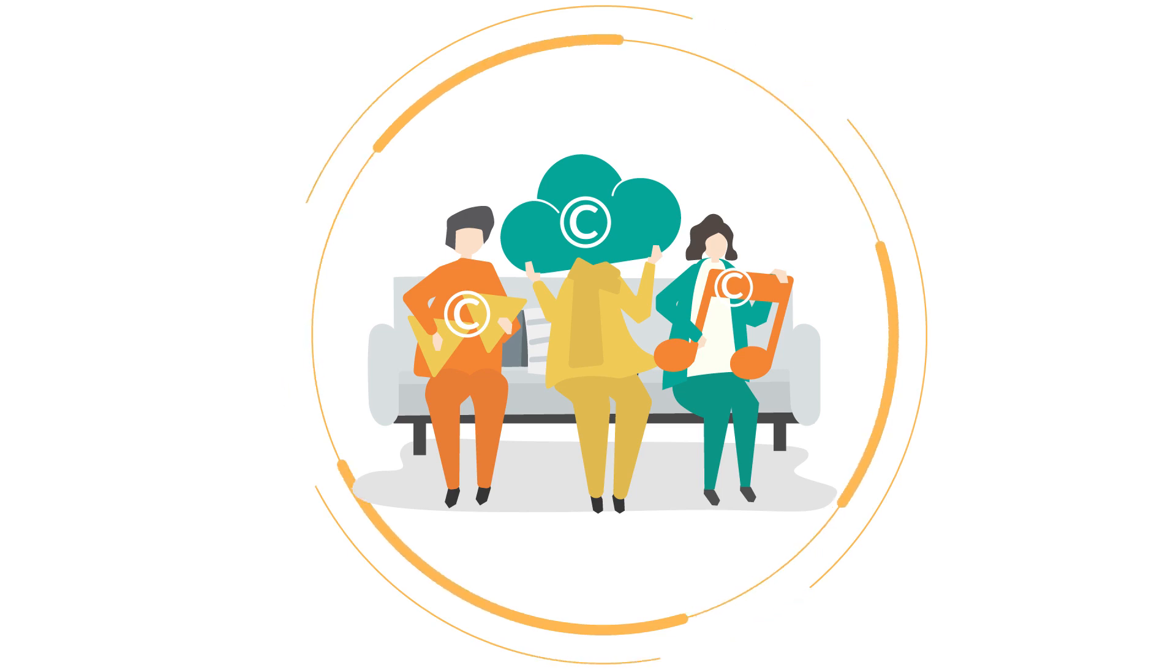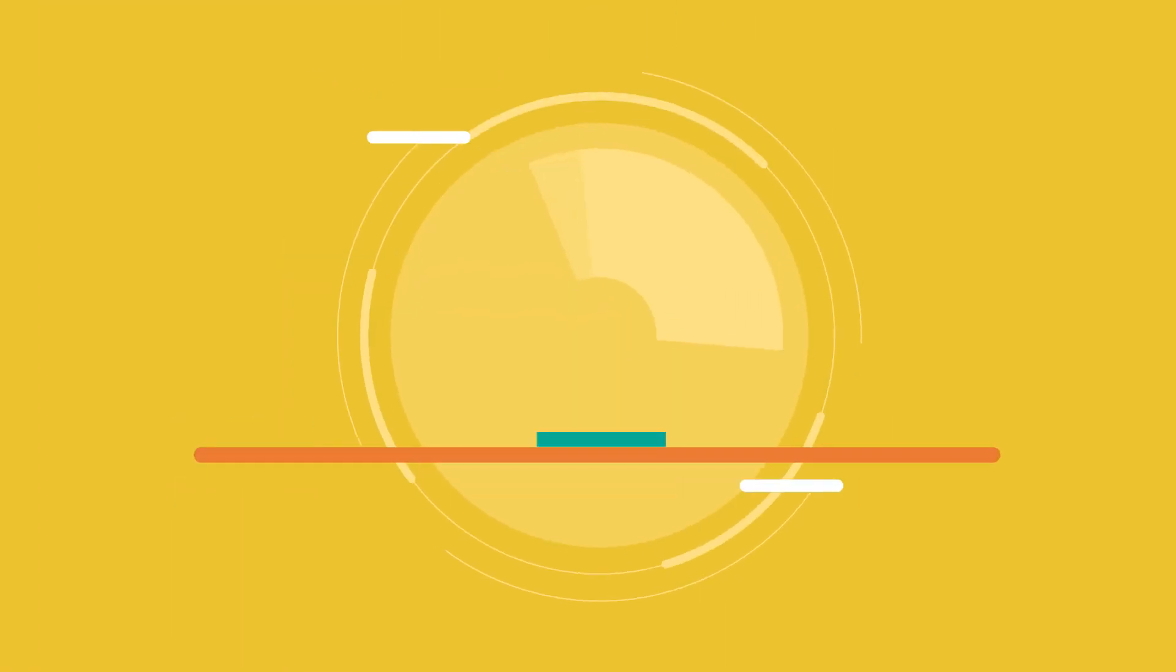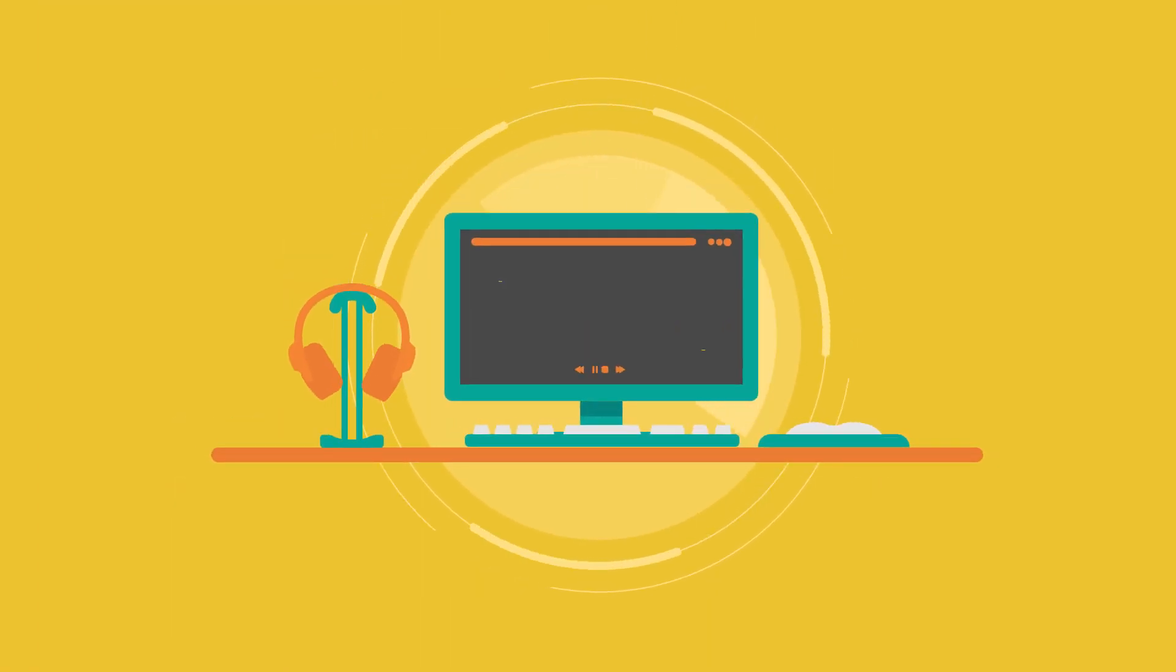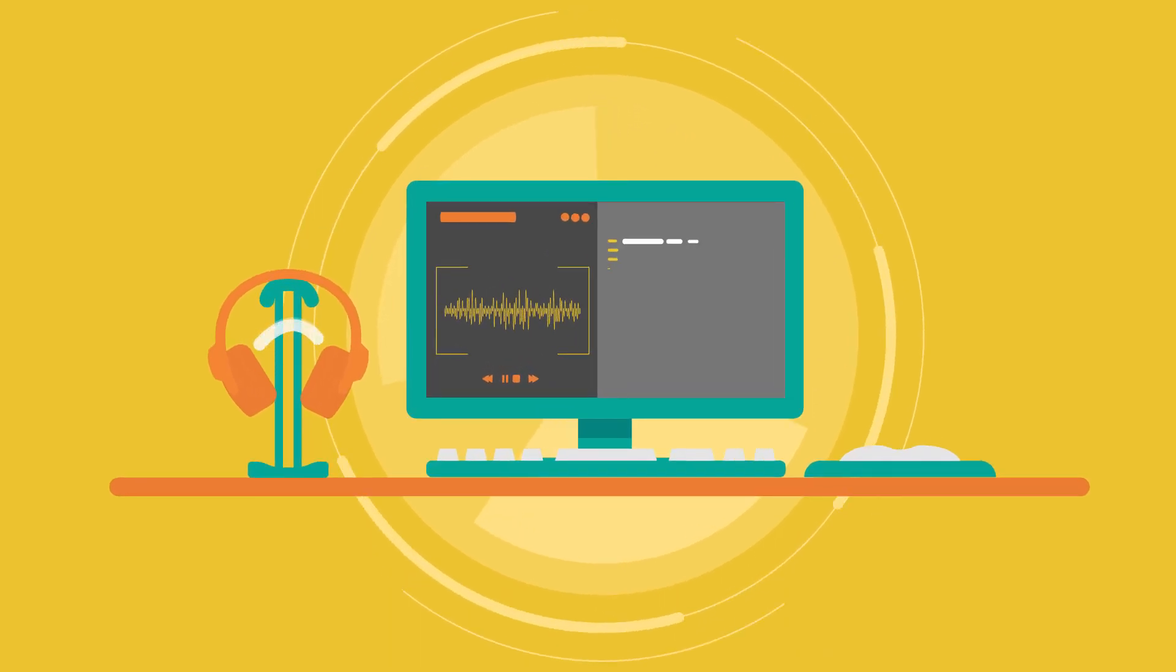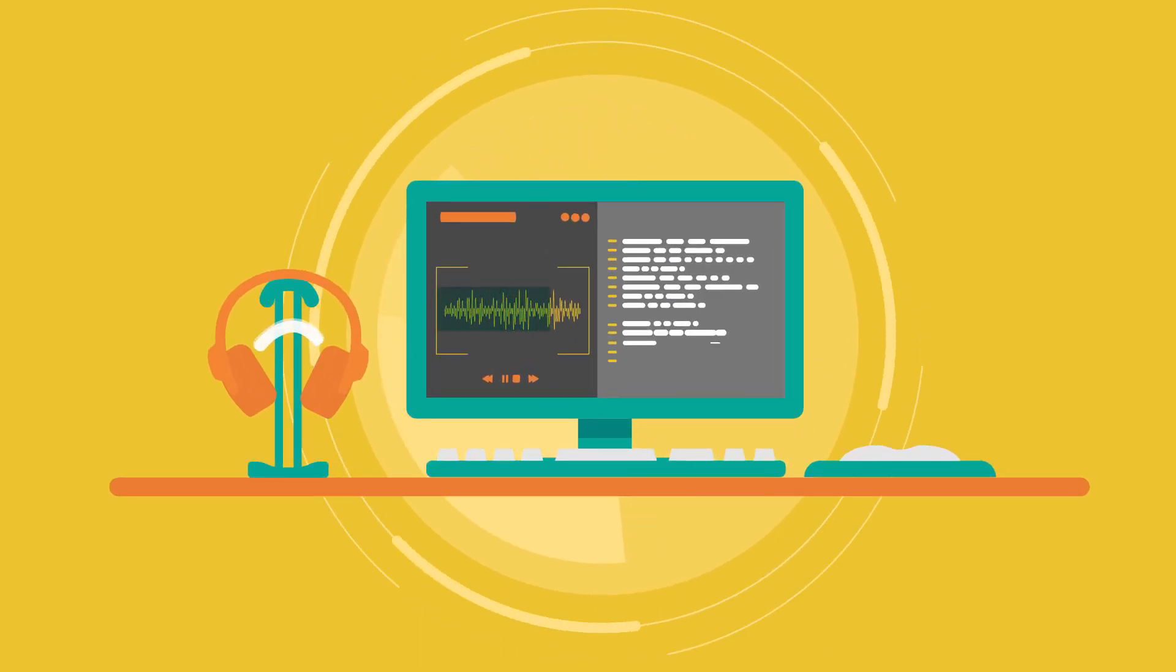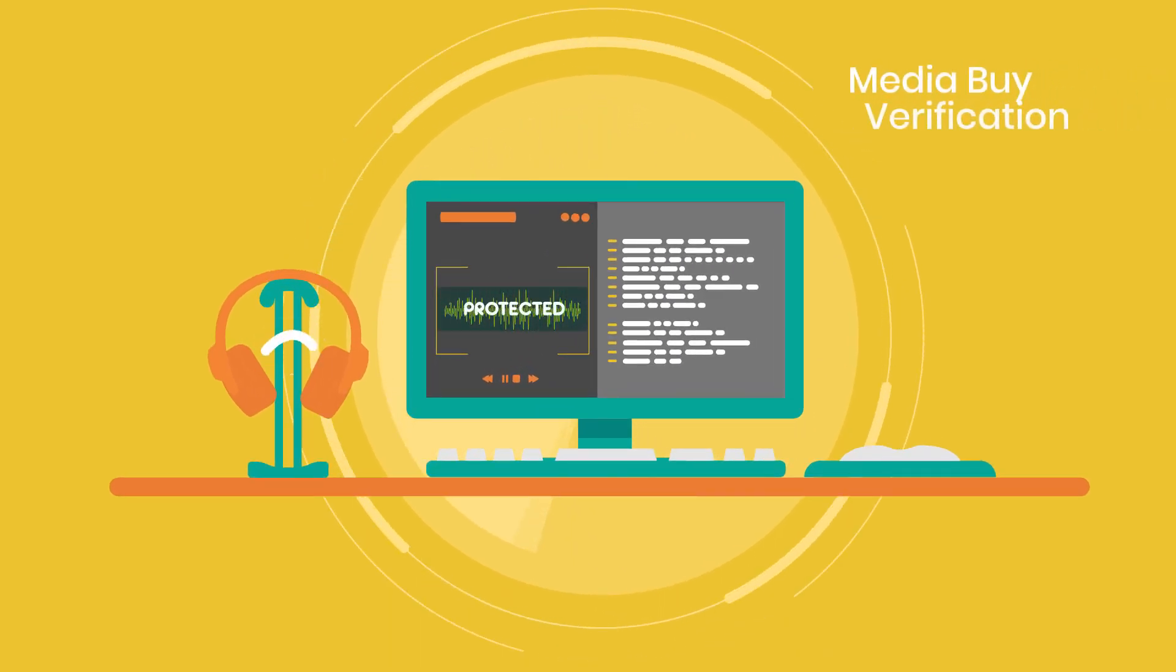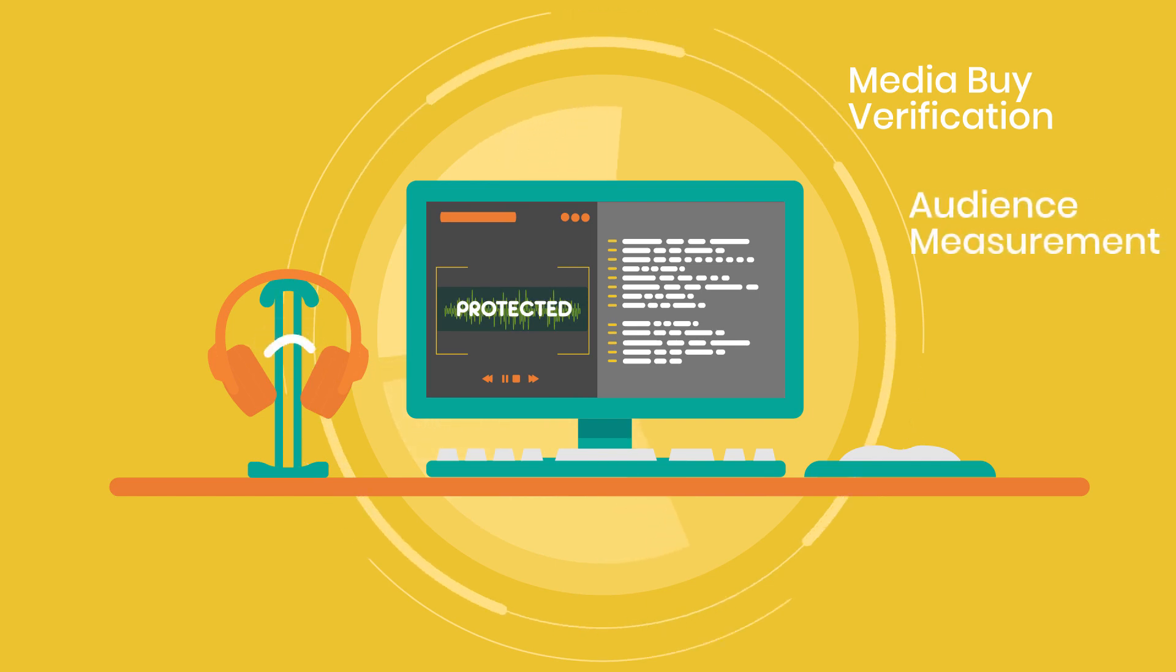How does this work? Lidcore's technology uses inaudible watermarking to encode and detect media files, delivering copyright protection, media verification, audience measurement, and sentiment analysis.